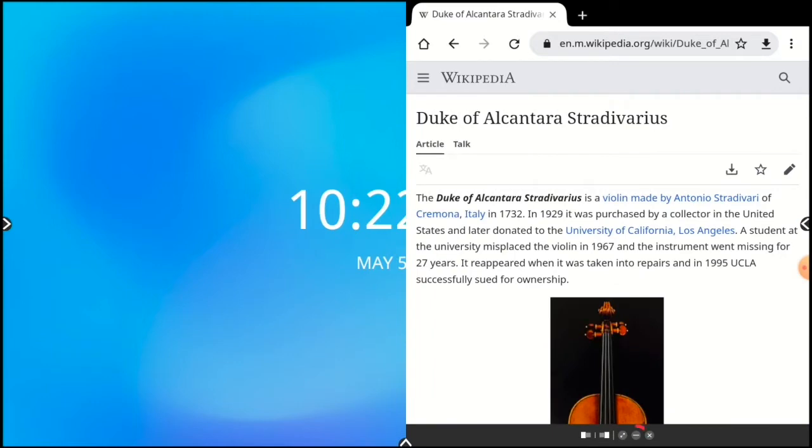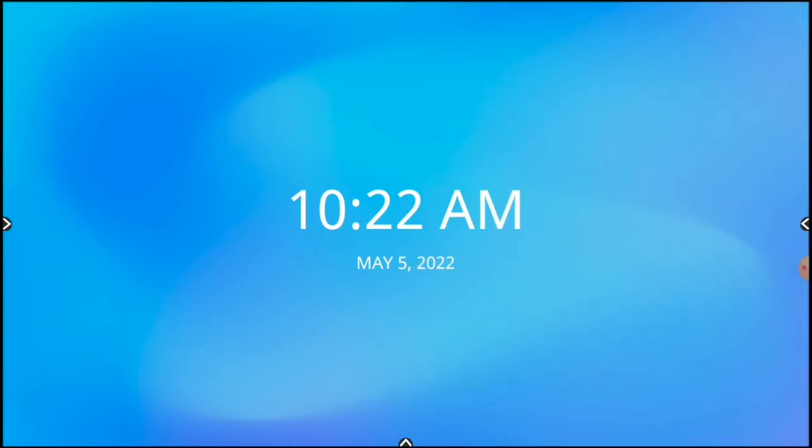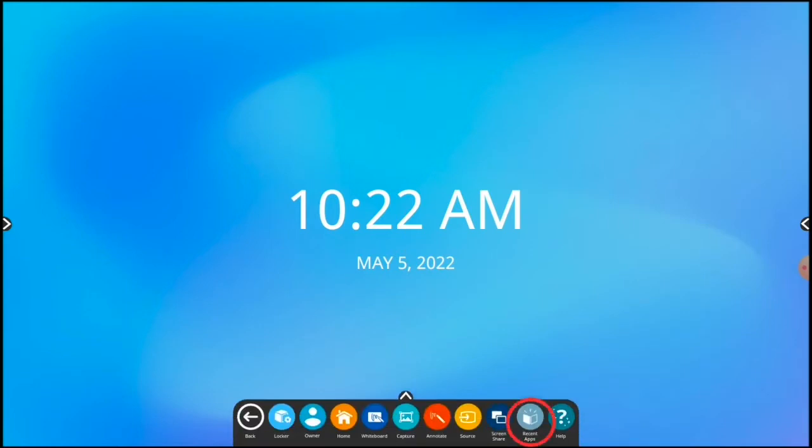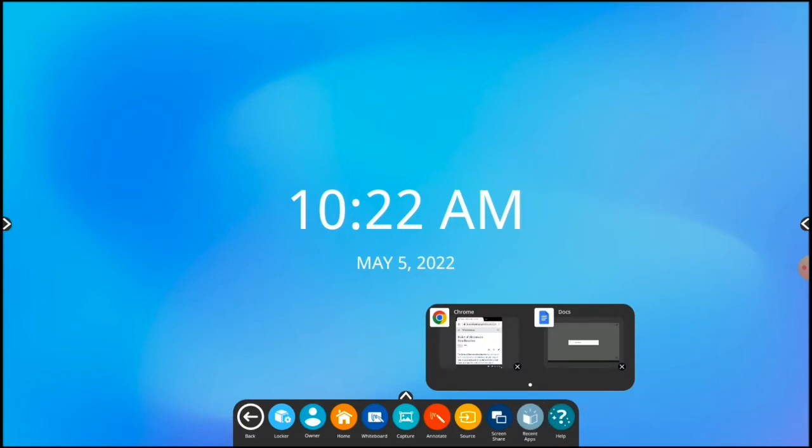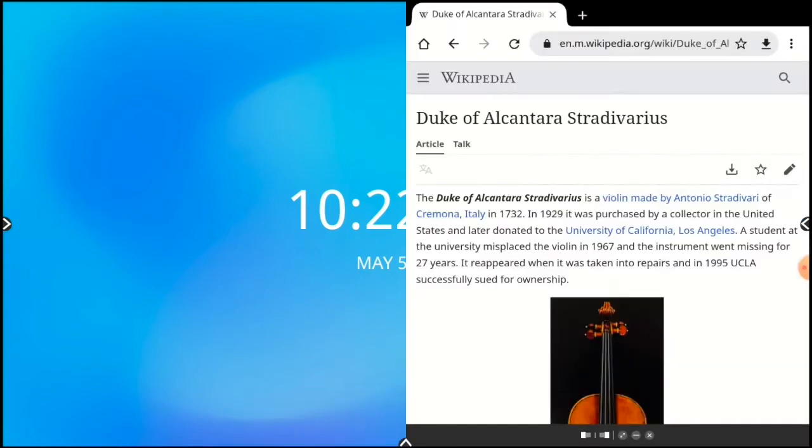The hide button hides your app without closing it. To return to the app, just go to the unified menu, tap on recent apps, and select your app. You can also launch the app again from the locker. Our last button closes apps - just tap on the X.